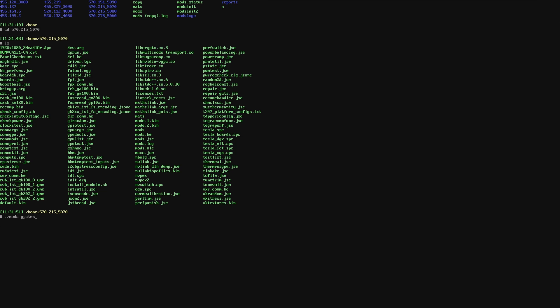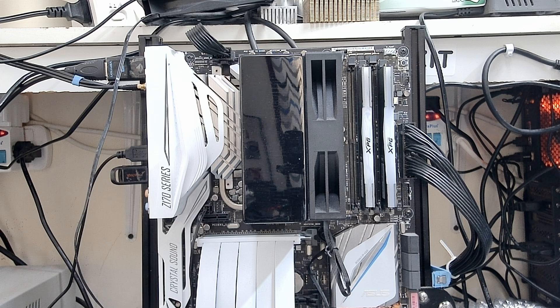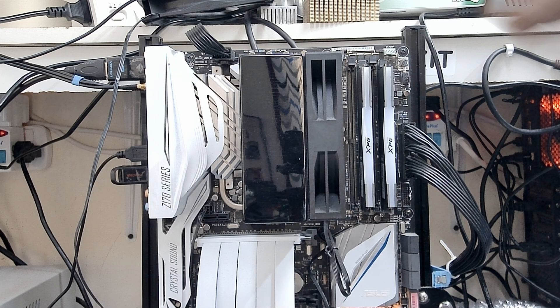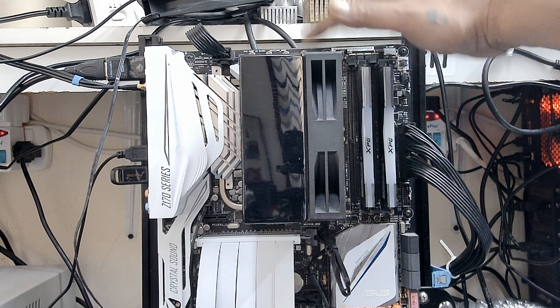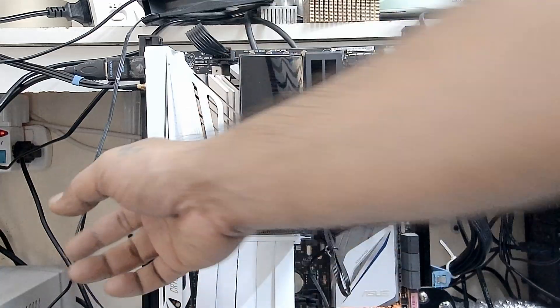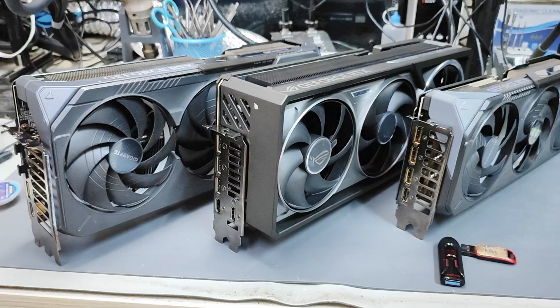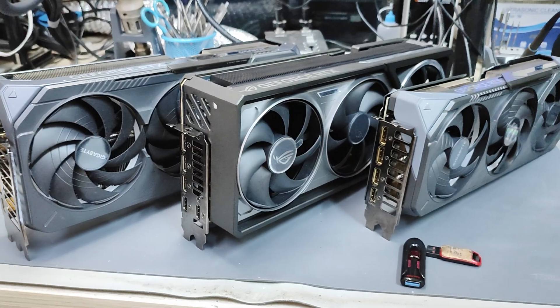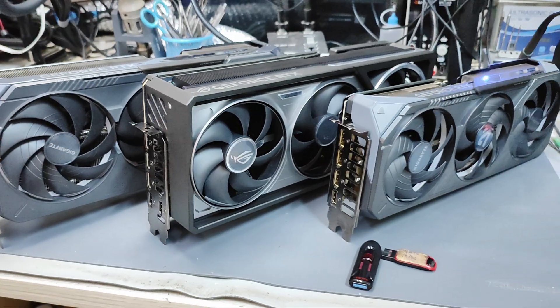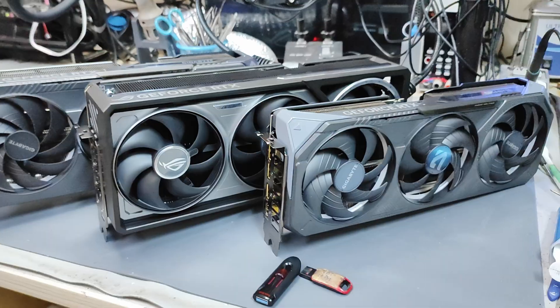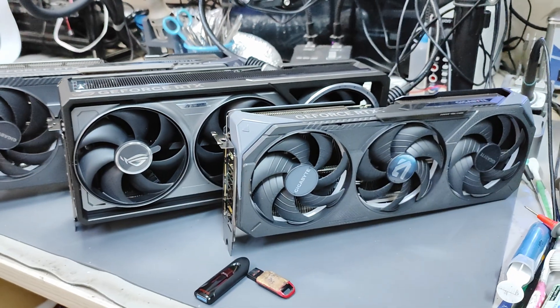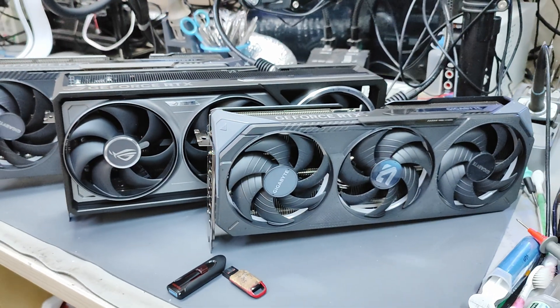You don't have to be a repair technician to run tests like these to identify which memory is faulty. Anyone who knows how to use a computer can run these tests. But to repair the faulty memory we identified, we need to be a skilled technician with a lot of practice.